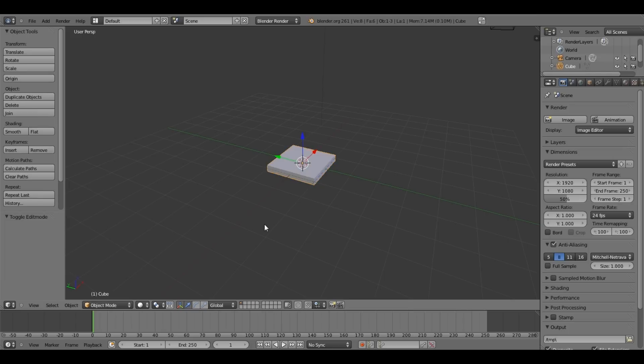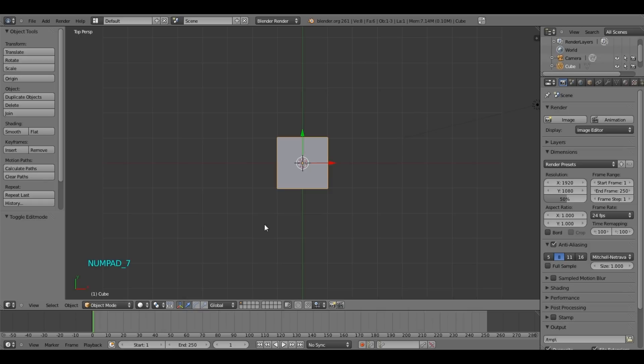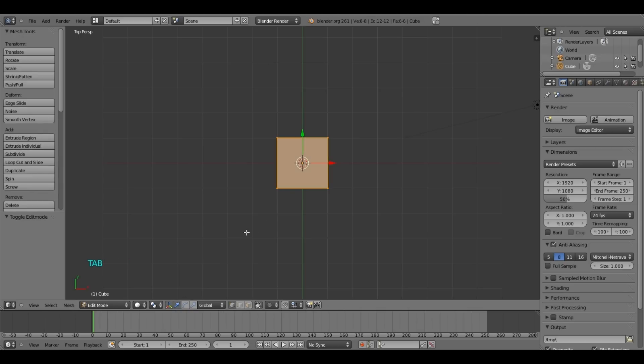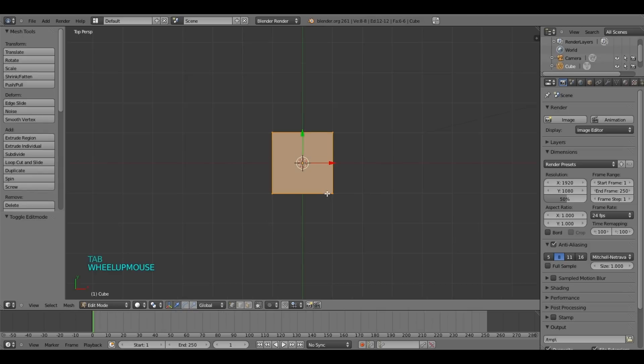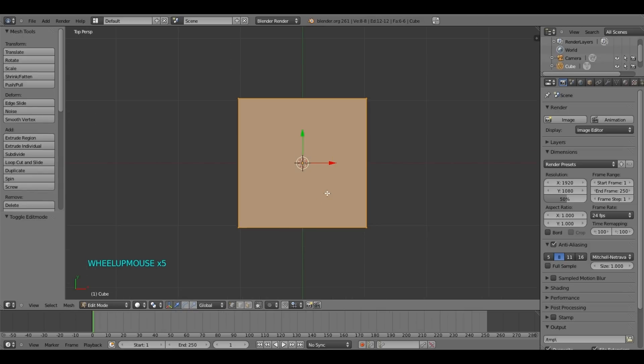So press 7 to move to top view. Press tab to move to edit mode. Zoom in. And what we need here, we need a few loop cuts. So to do that, you have to press CTRL R.